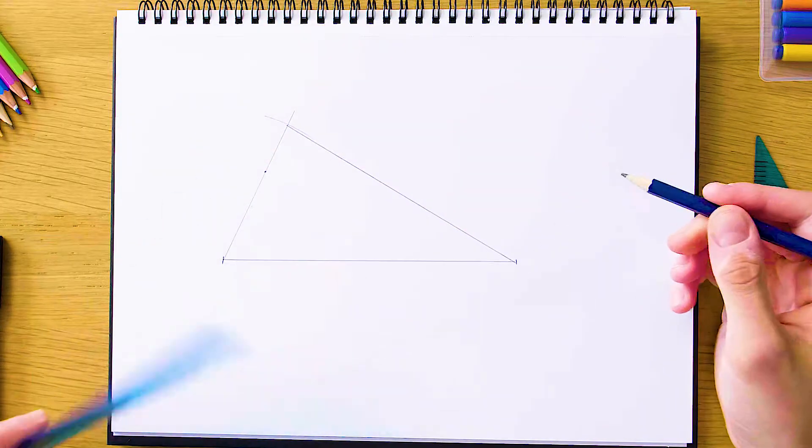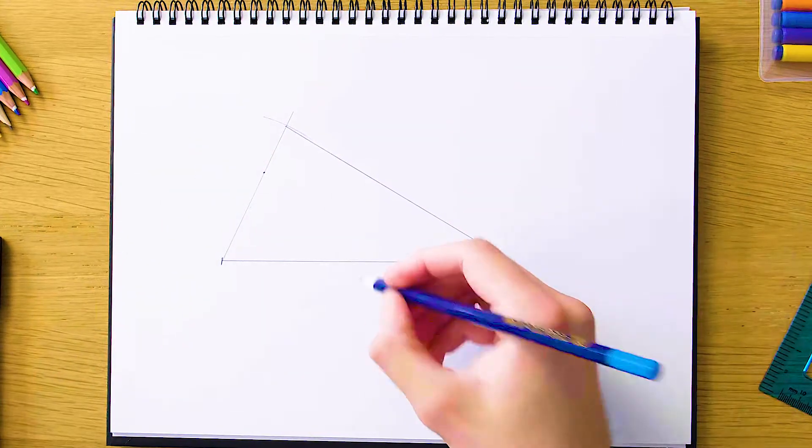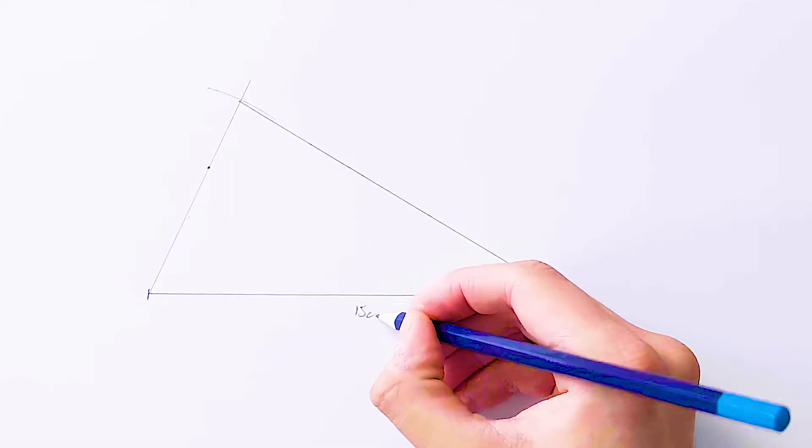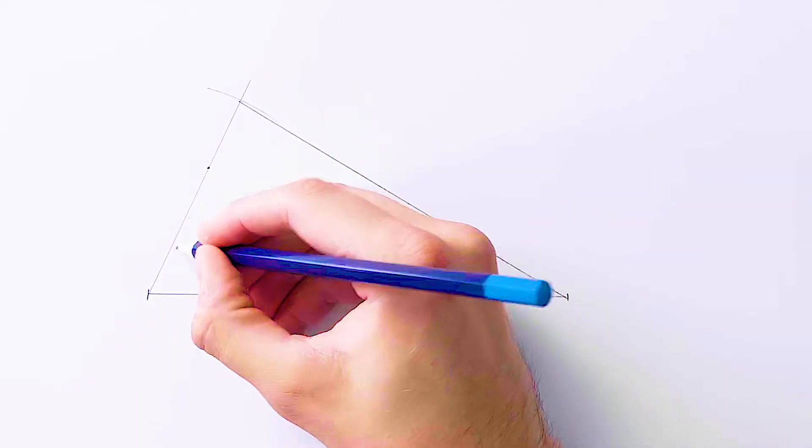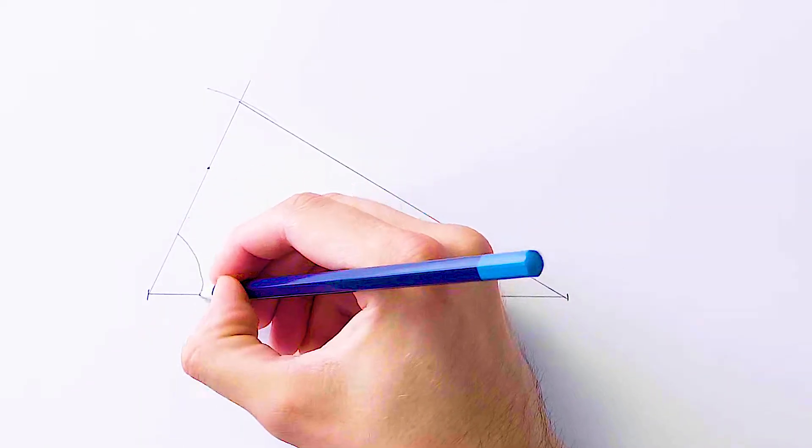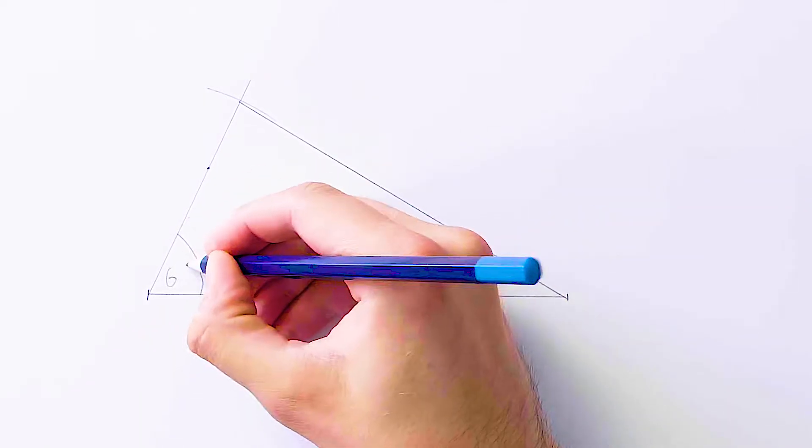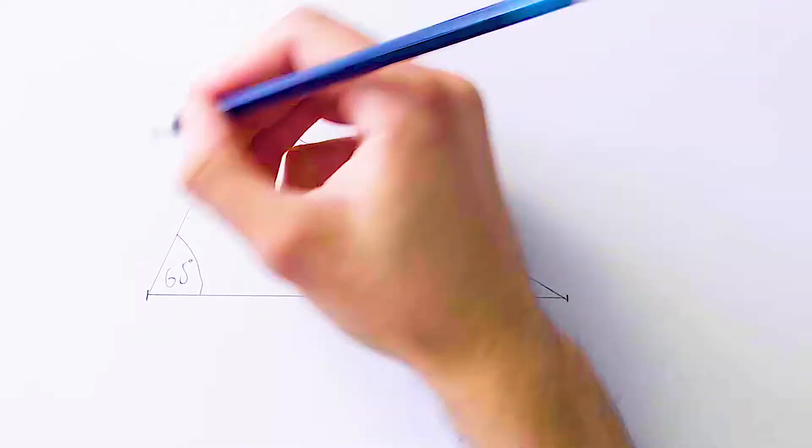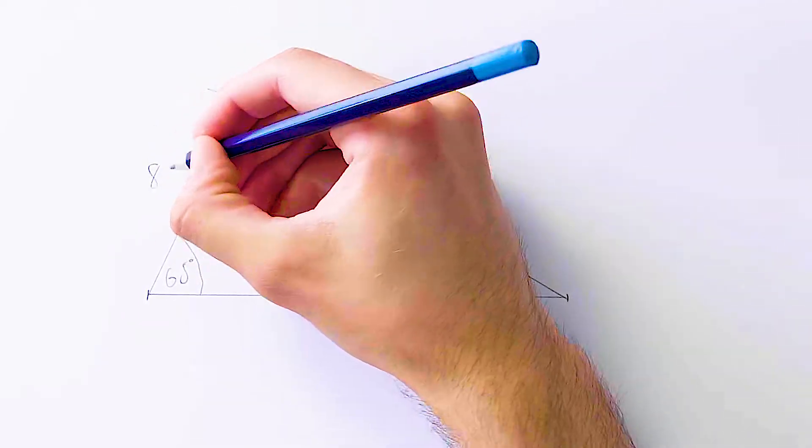As you can see, we've got a nice triangle here which has 15 centimeters on the bottom, a 65 degree angle on the side, so that's 65, and then over here we have our 8 centimeter side.